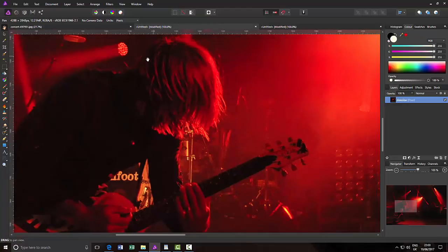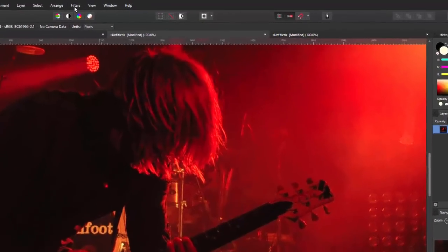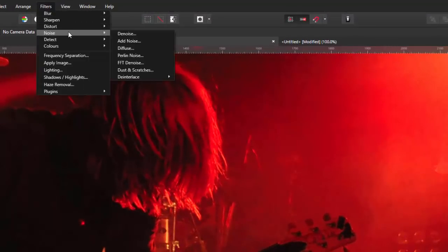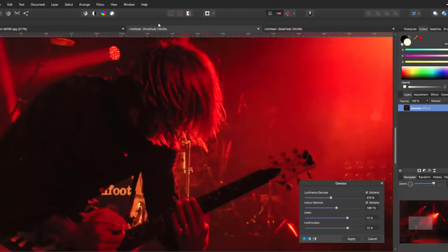So, let's start with the program itself. You come up to Filters, down to Noise, and then you've got Denoise.